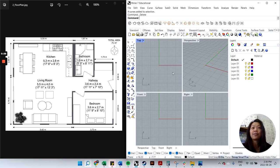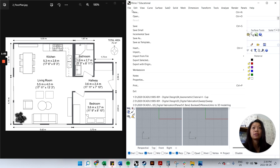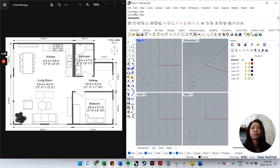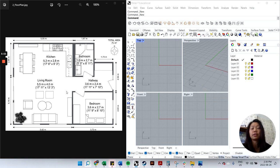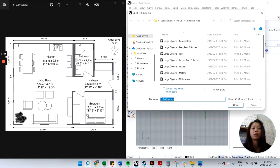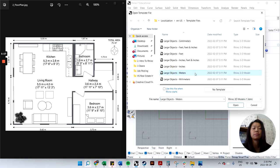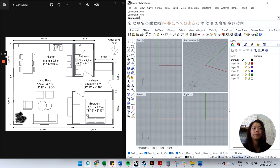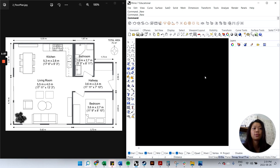First thing is to start a new drawing, so go to File > New. The floor plan I have is metric in meters, so I'll look for that template — large object, meters — and hit Open.